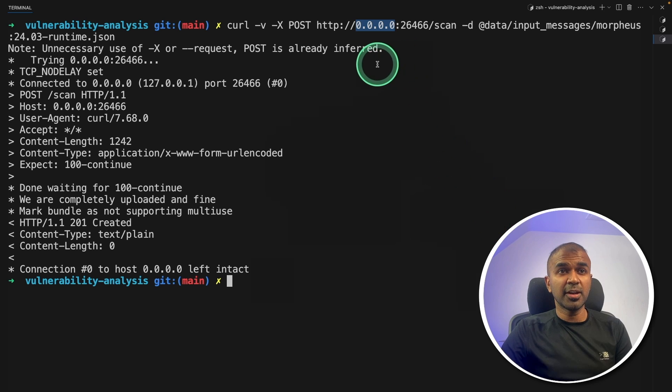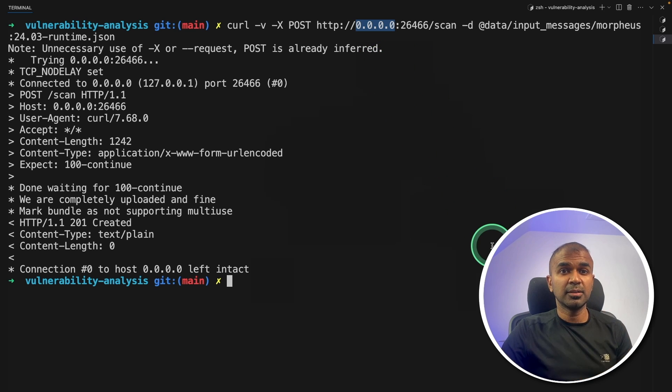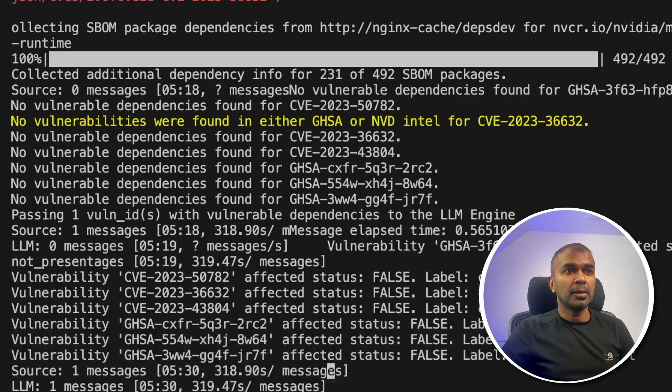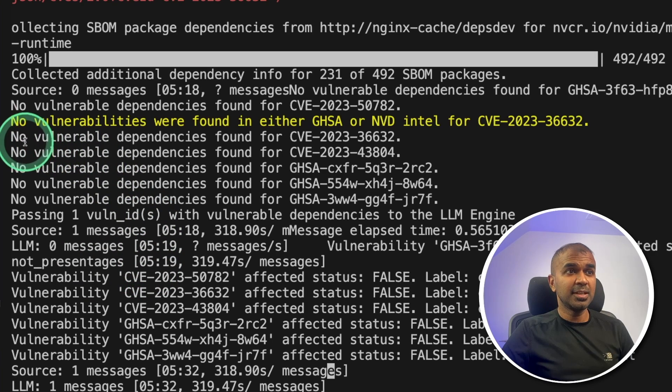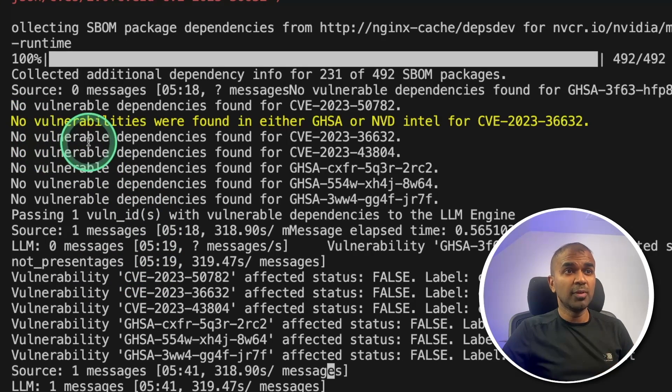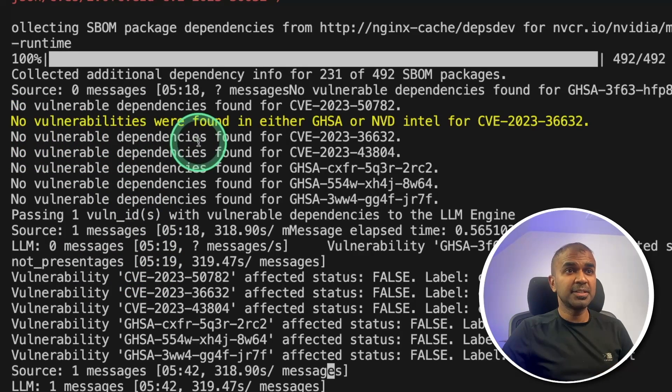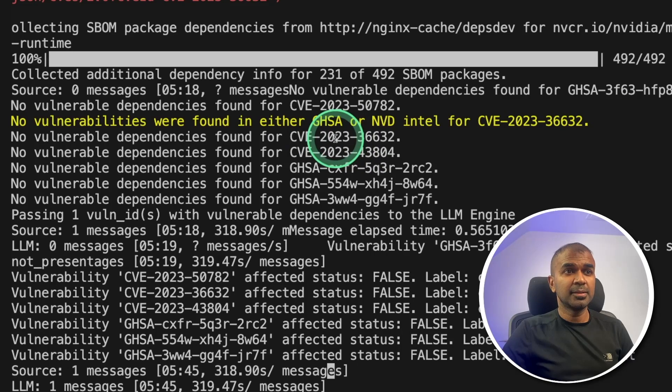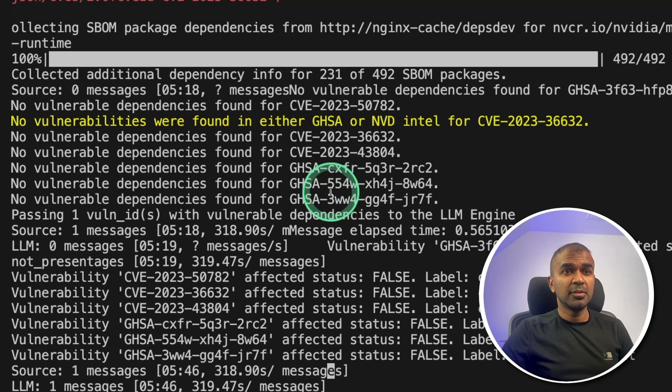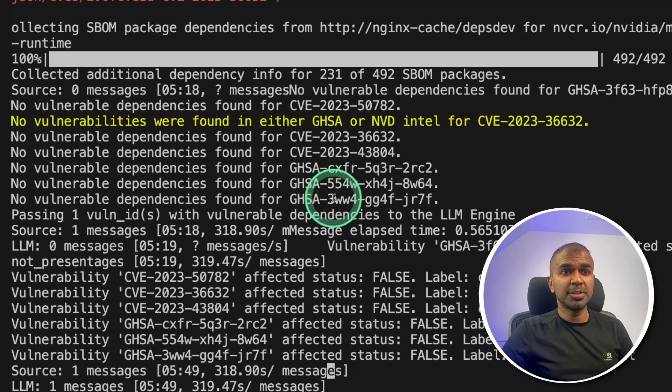But for now, it is within the network that is within this computer. Now it is all complete. You can see here, no vulnerable dependencies found for the number and similarly for other vulnerability number. That is super cool.